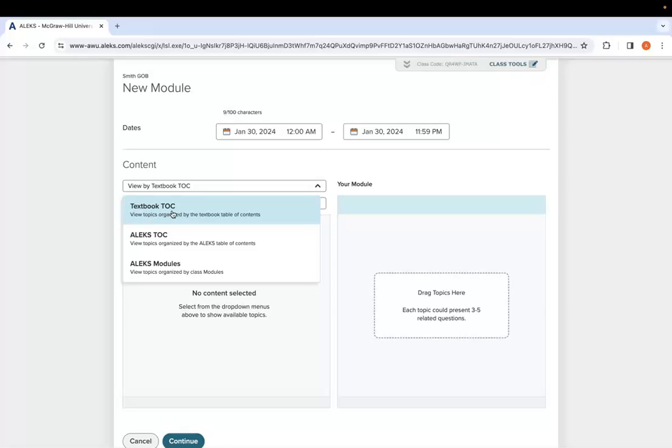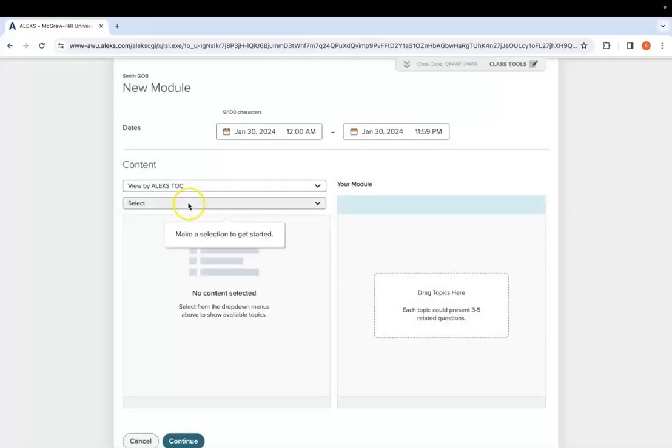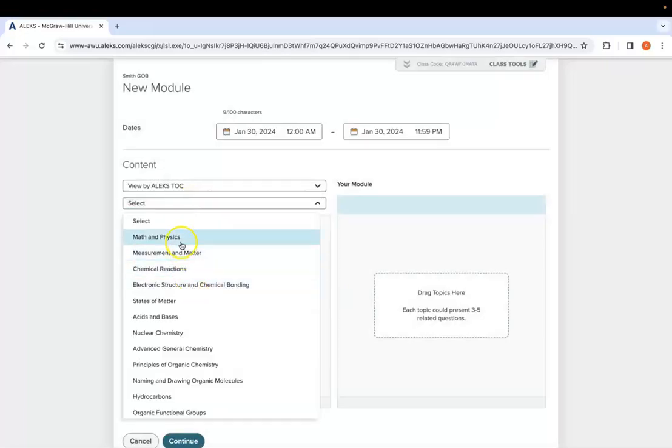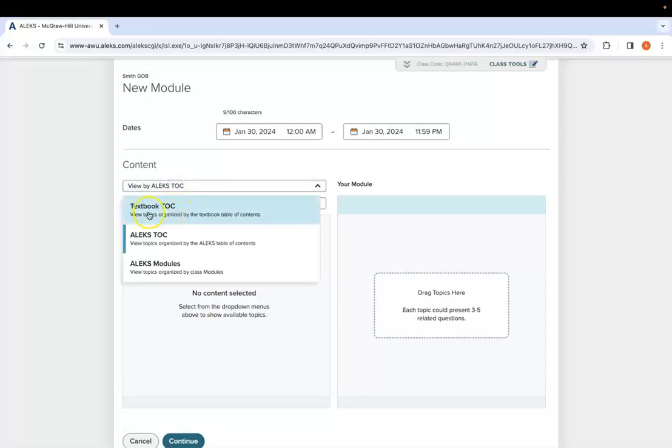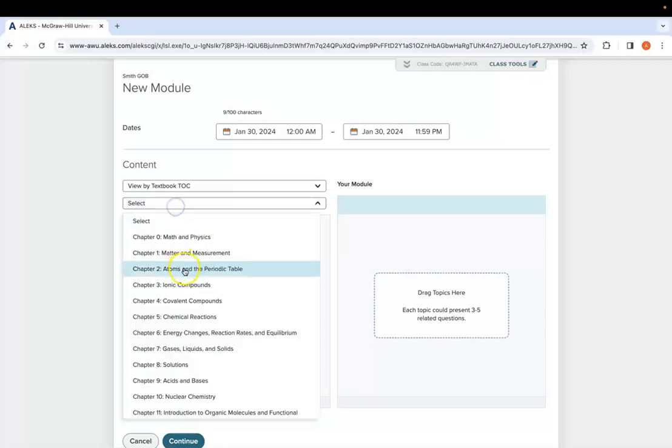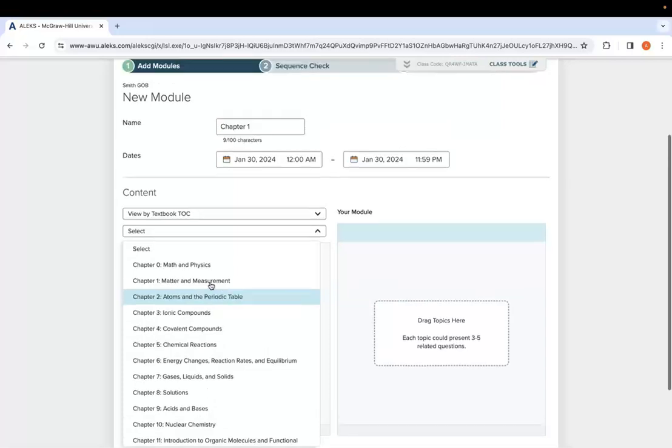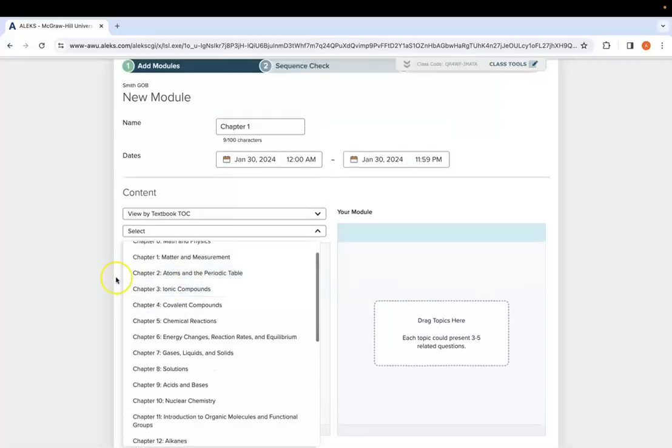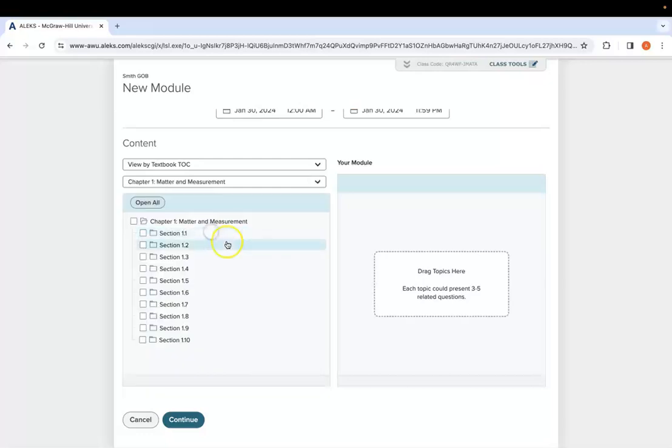If you don't have a textbook built into here, you can just view it by the Alex table of contents, which will filter things into the different slices of the Alex pie: states of matter, chemical reactions, and so on. Instead, I'm going to organize it by my textbook TOC, which means I'm going to see everything in the order of my textbook. Now, these are not textbook based questions because they're pulling from the Alex topics, which are part of our adaptive side in the modules, but you can pick from these chapters and it aligns to your textbook table of contents.